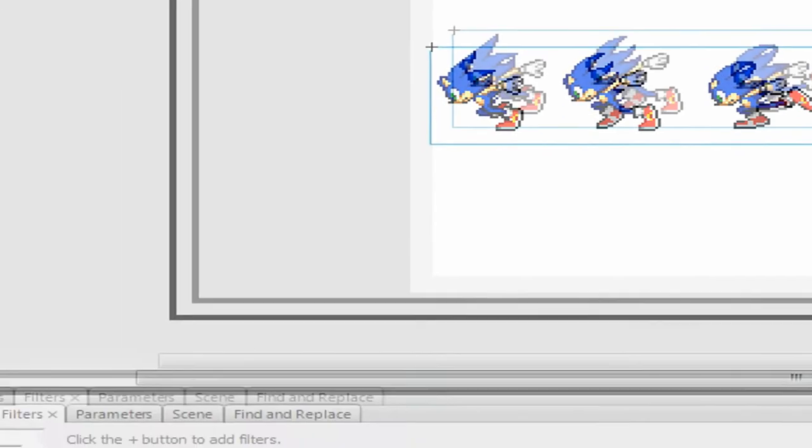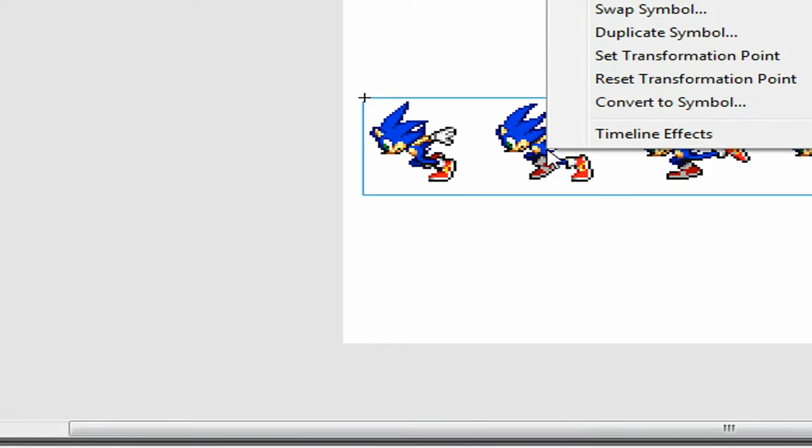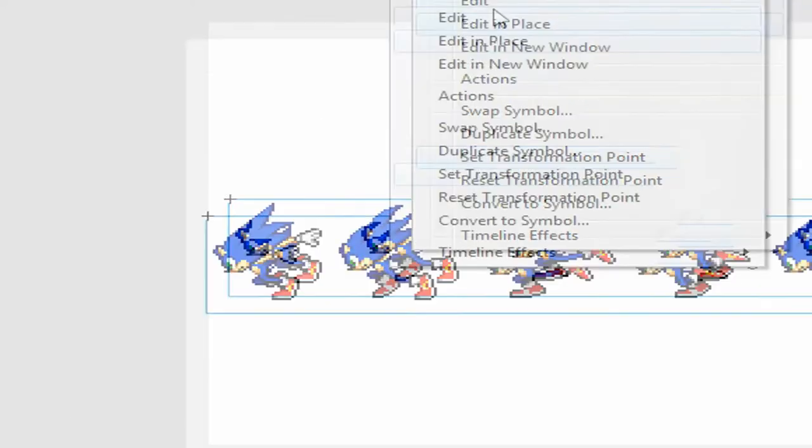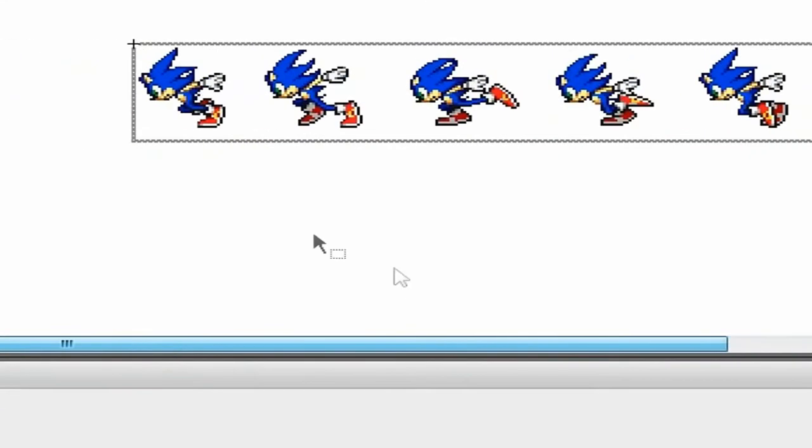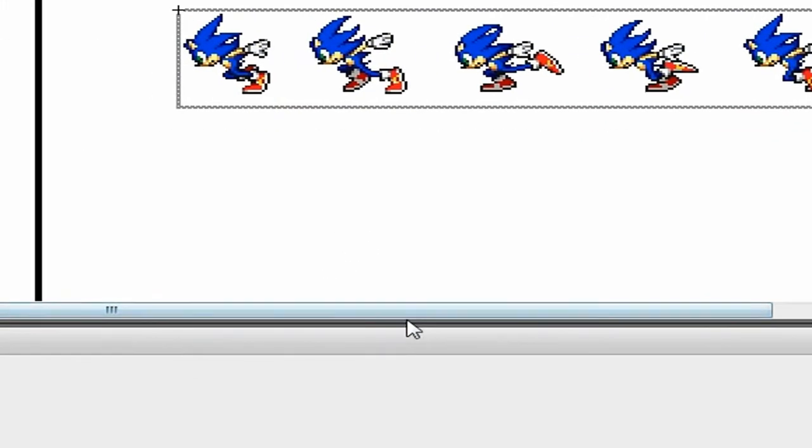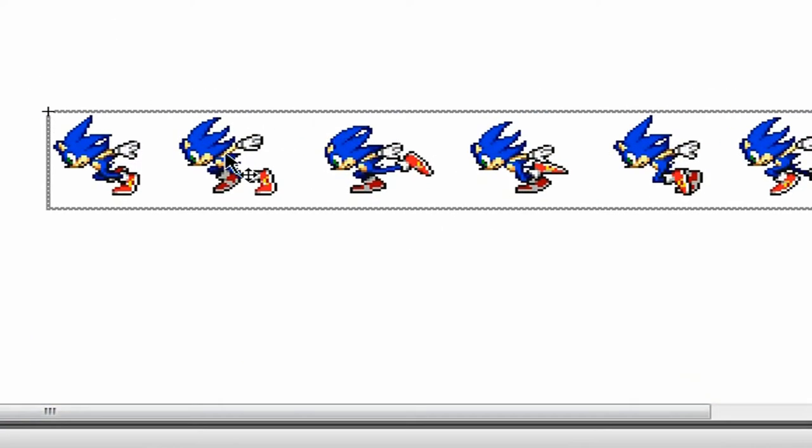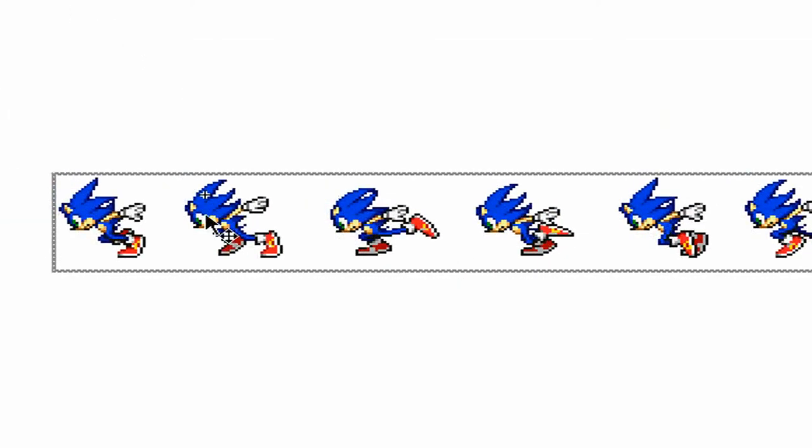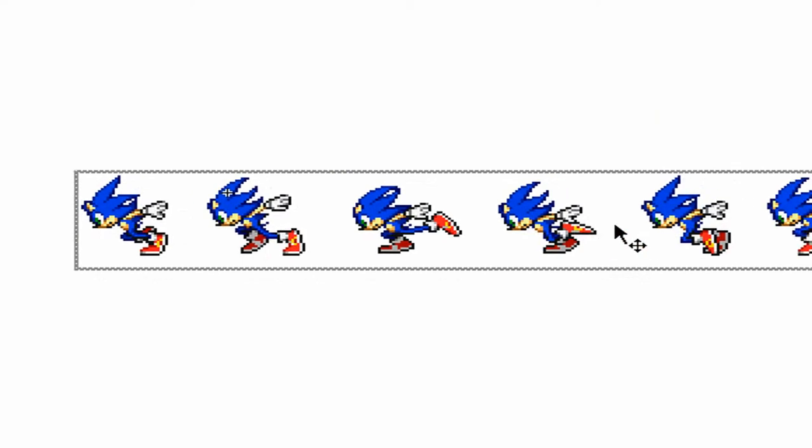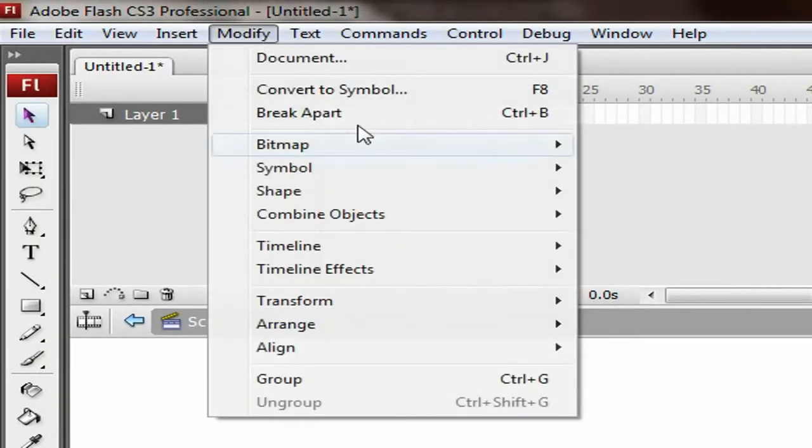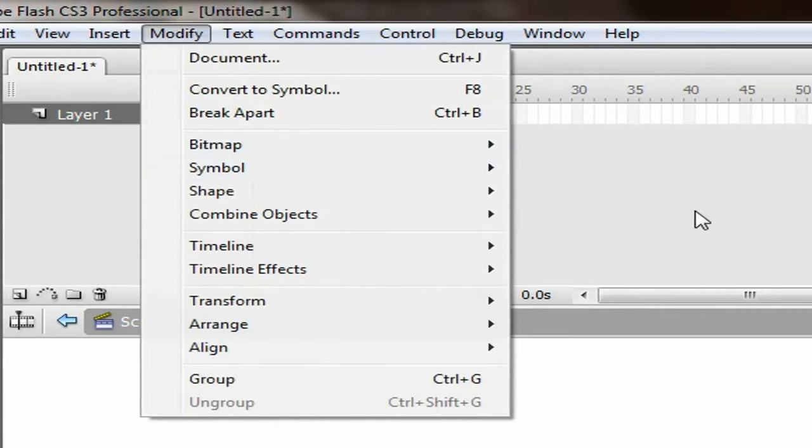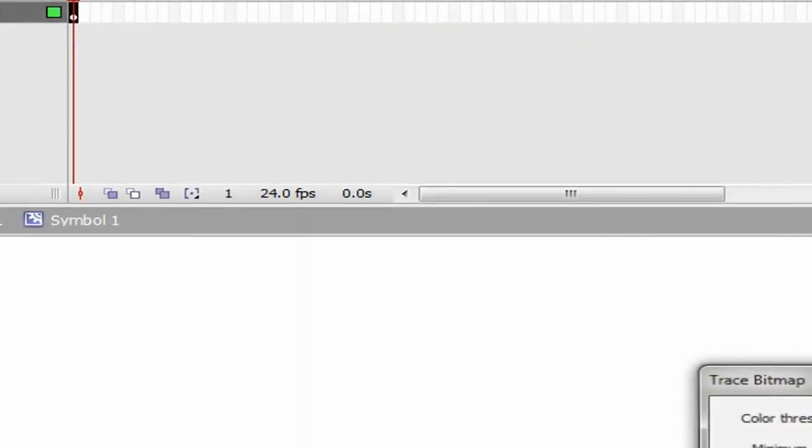The downside is that they're all stuck together. You're going to have to break it apart. Usually you would go to modify, bitmap, trace bitmap with the settings.